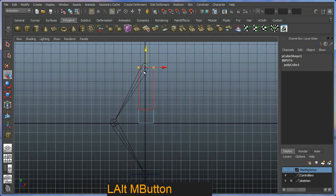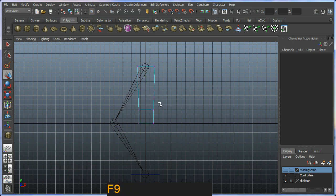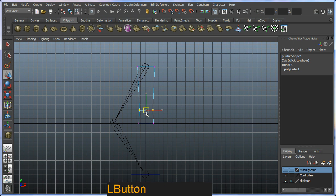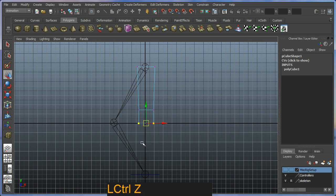And I'm going to move this into position. This is a little bit out of control. Maya, what are you doing?